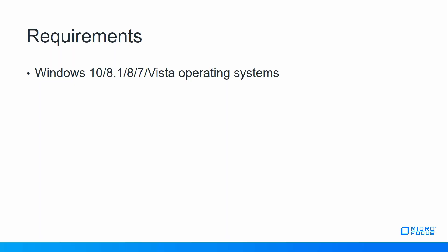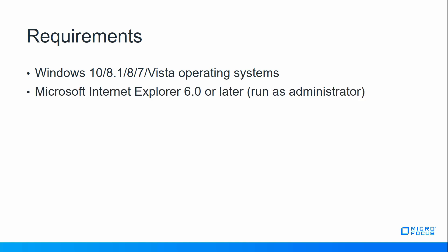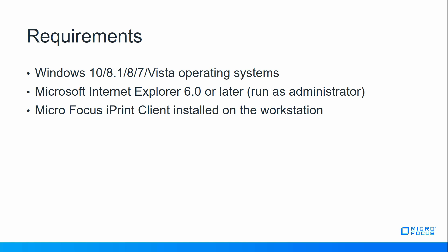The iPrint Map Designer tool supports Windows 10, 8.1, 8, 7, and Vista operating systems. It's also required to run Microsoft Internet Explorer 6.0 or later, and you must run that as administrator. The Micro Focus iPrint client must be installed on the workstation where you're running the iPrint Map Designer tool.